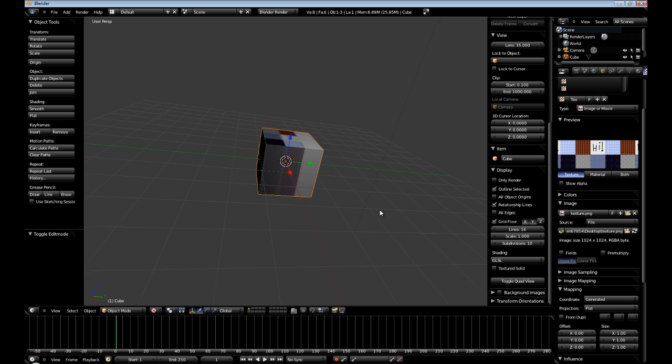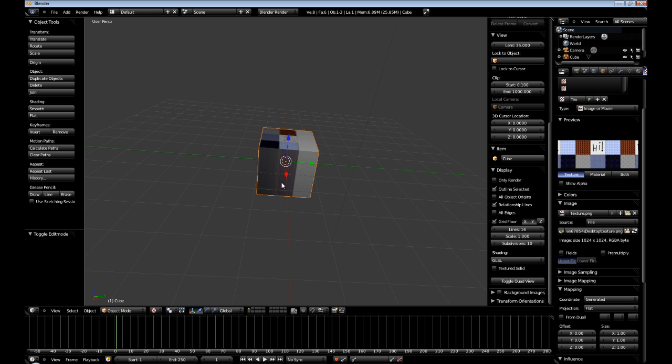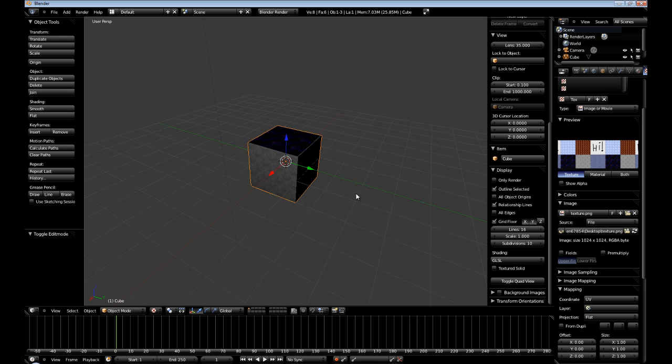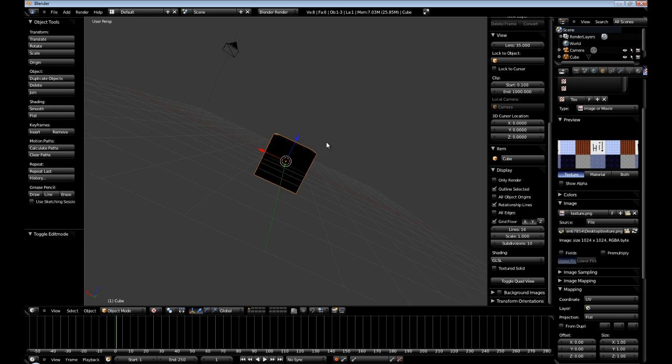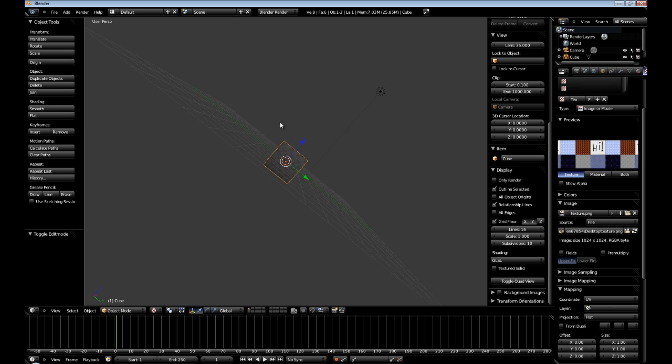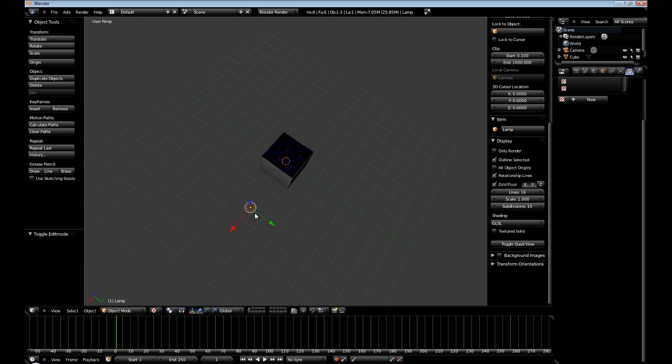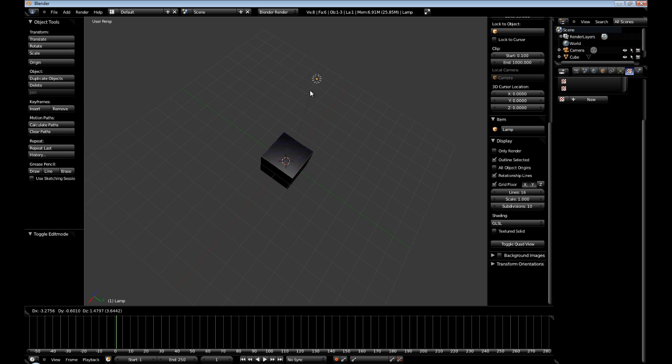There's an additional thing you have to do here. And where it says mapping. And it says coordinate. You want to change it over to UV. And this actually takes into account of the light source.